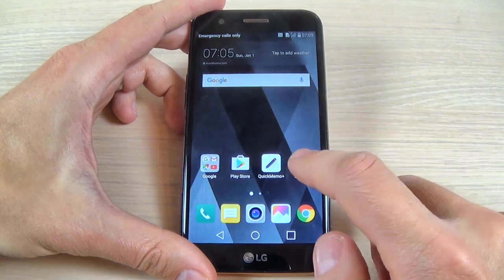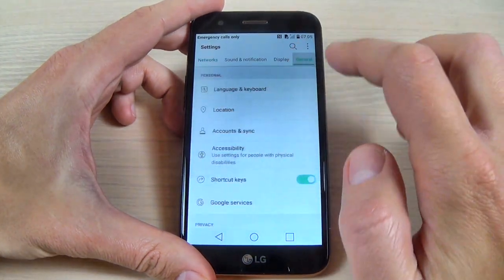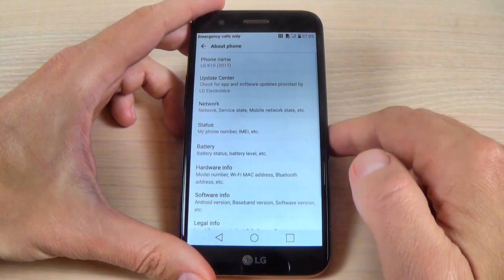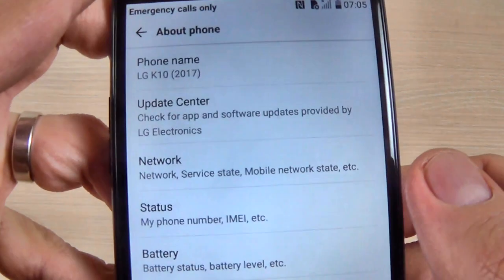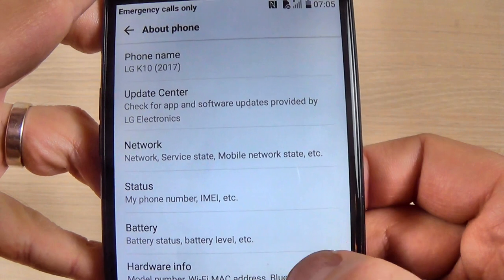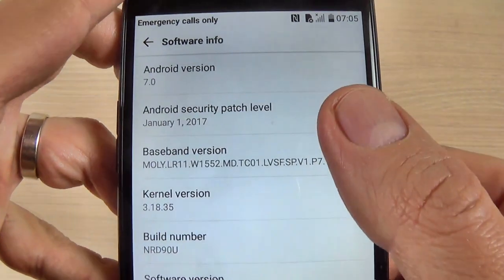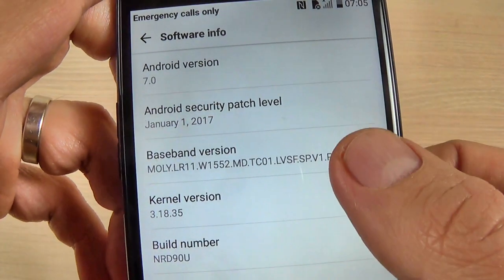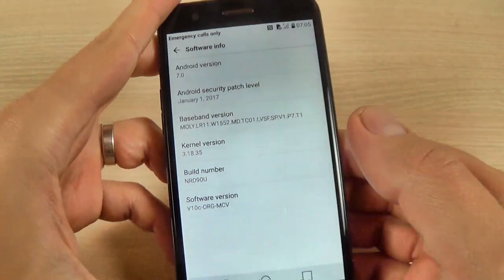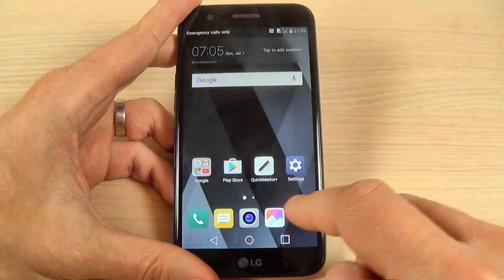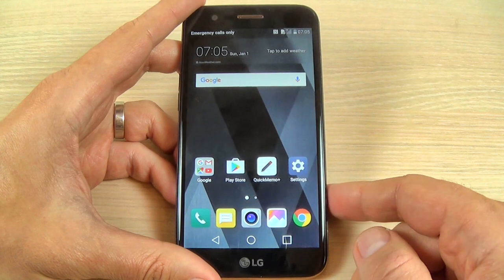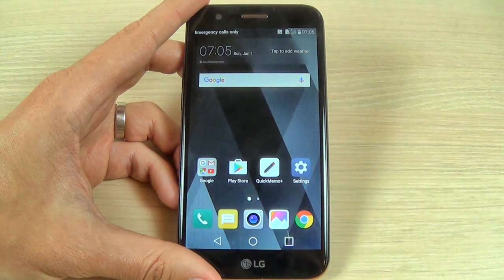Now let's go to Settings, hit General, scroll down, hit About Phone — and here is my phone, LG K10 2017, with Android version 7.0 and the Android security patch level. So this was my tutorial for today. I hope it was useful for you — have a nice day.